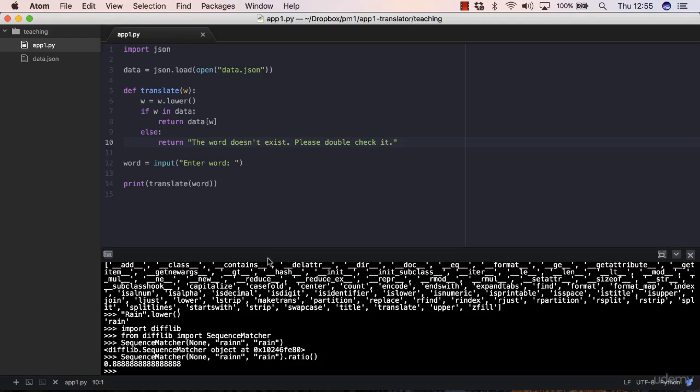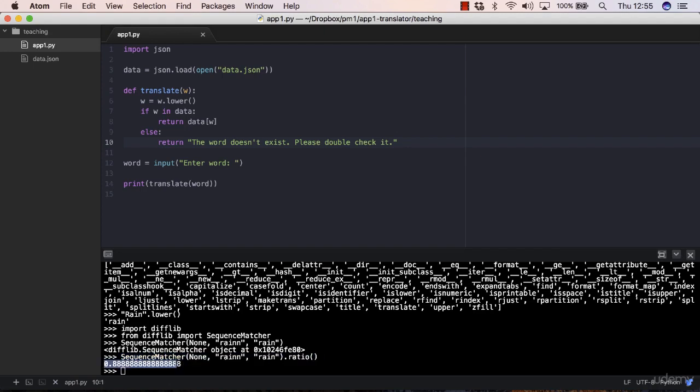We looked at the SequenceMatcher class which returns the ratio method. It returns this number, but now we need to see how to get the most similar word out of a list or out of the keys of a dictionary.